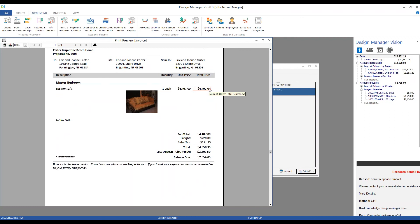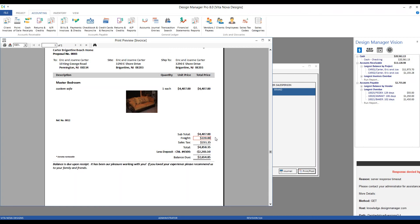All of our information is totaled along the right-hand side. We have our subtotal. Notice now, we have our freight of $220 being displayed. One of the configurations that I implemented for the carters-brigantine beach house was, I want design manager to catch any freight or shipping charges from our vendors and automatically pass them on to the clients upon invoicing. Not only do I want to pass on the charge, I want to add on a 10% markup for any incidentals. So, recall that Century charged us $200 to ship the custom sofa off to the carters. So, design manager is realizing that fact and marking it up 10%. So, we're having a freight charge to the carters of $220.